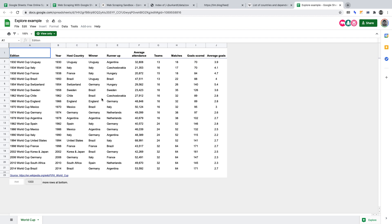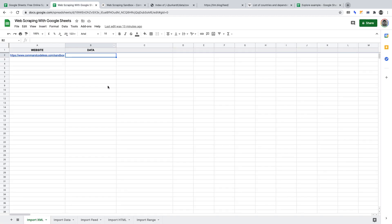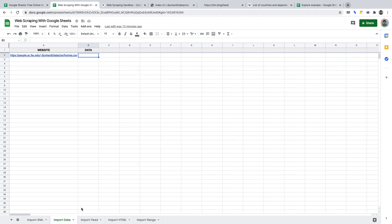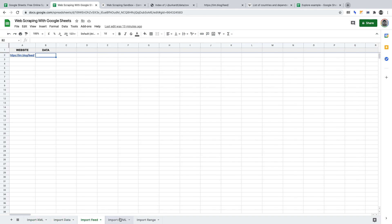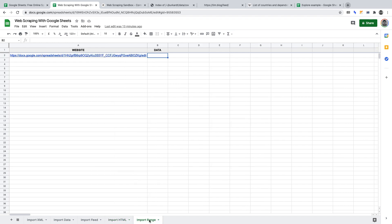As I've touched upon, for each website we'll be using a different function in Google Sheets to scrape it. The five functions are importXML, importData, importFeed, importHTML, and importRange. For convenience, I've timestamped this video in the description. And so you're aware of the legalities of web scraping, I've linked a helpful article there too.